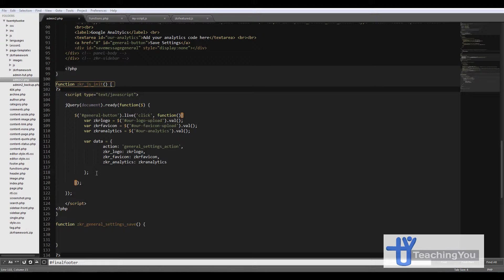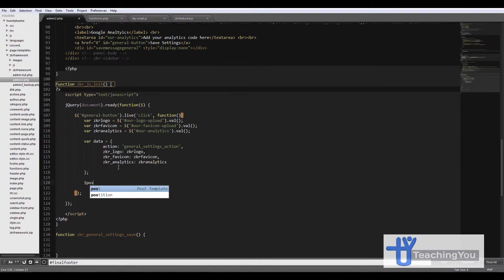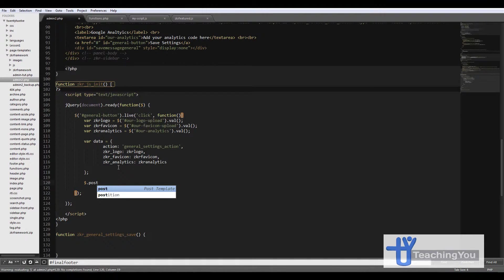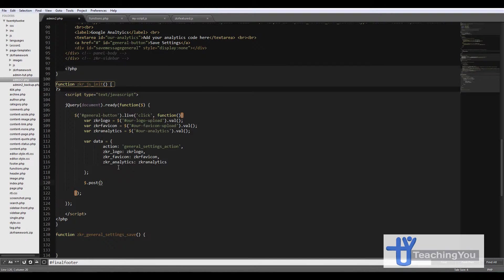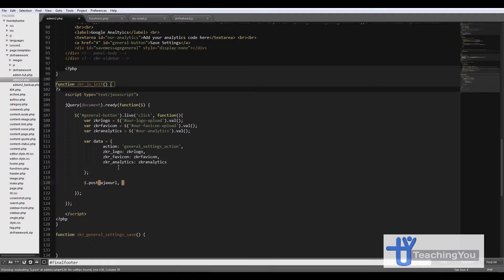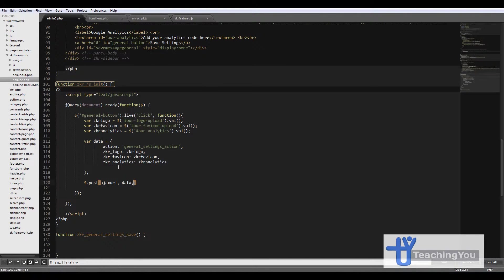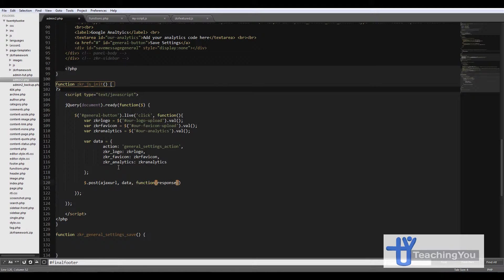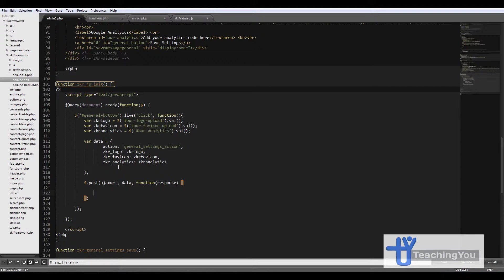The next part we're going to create the POST, so it's a data post. Then we go ajax_url, data, function response. We don't need the response part but I've added it in there just in case. Then we're going to open curly bracket and close curly bracket and go enter, so it closes this one off.